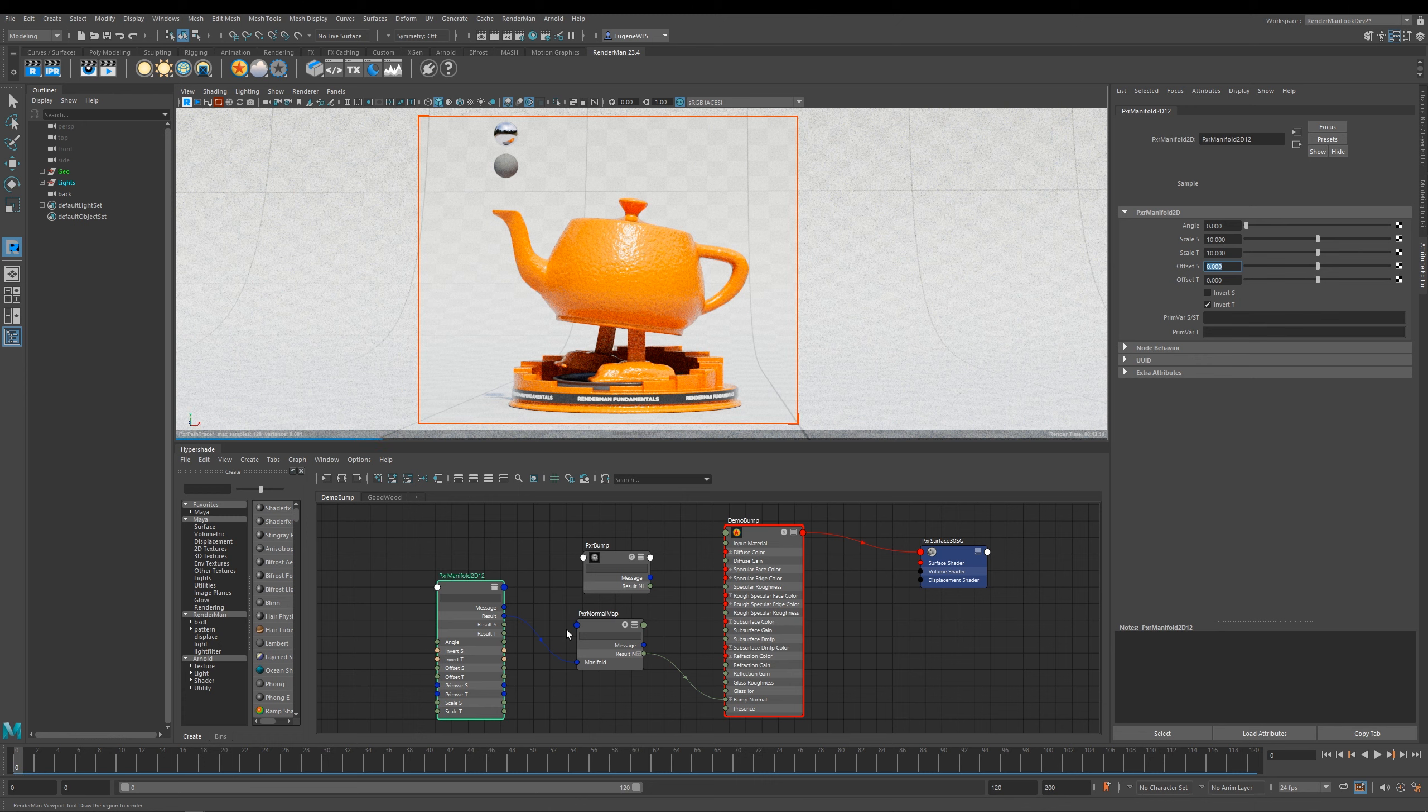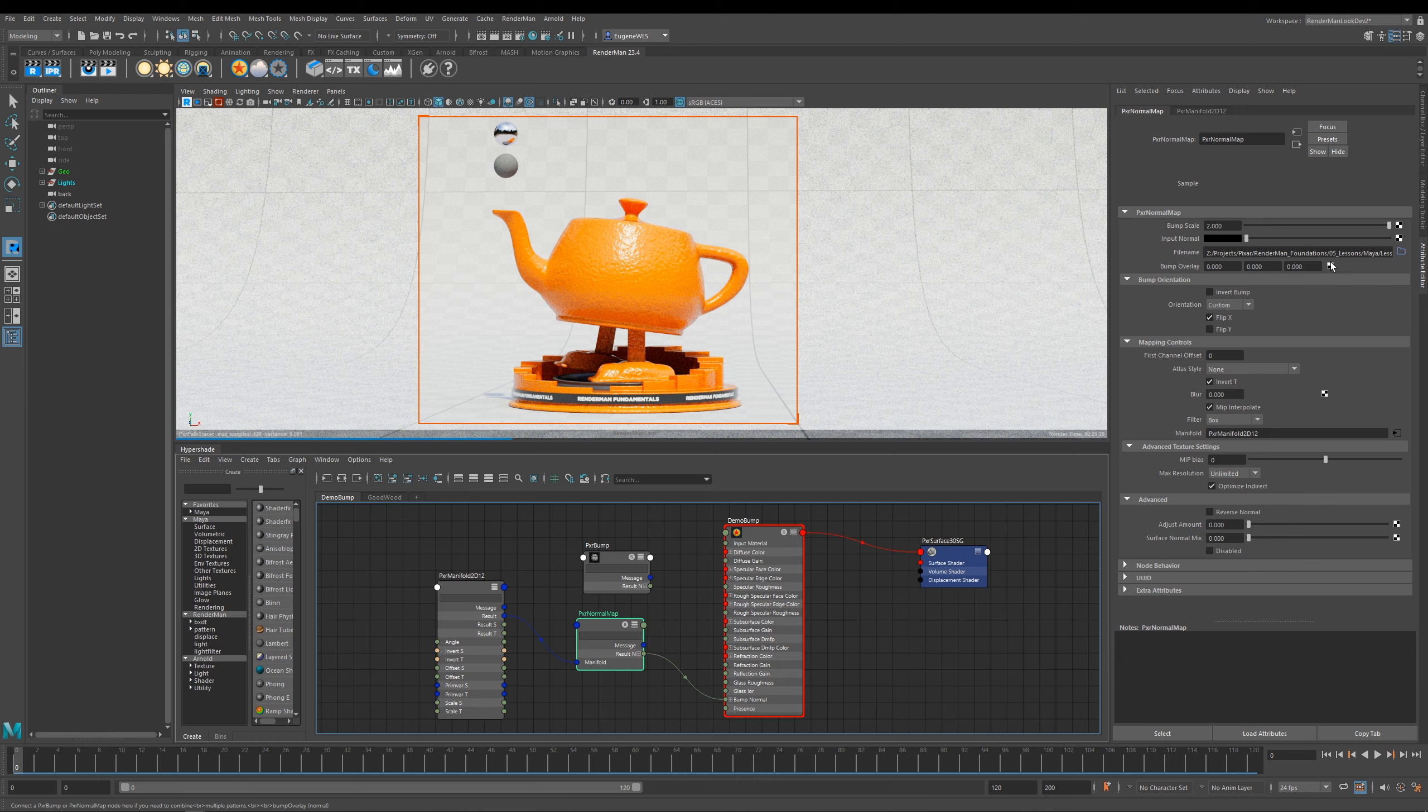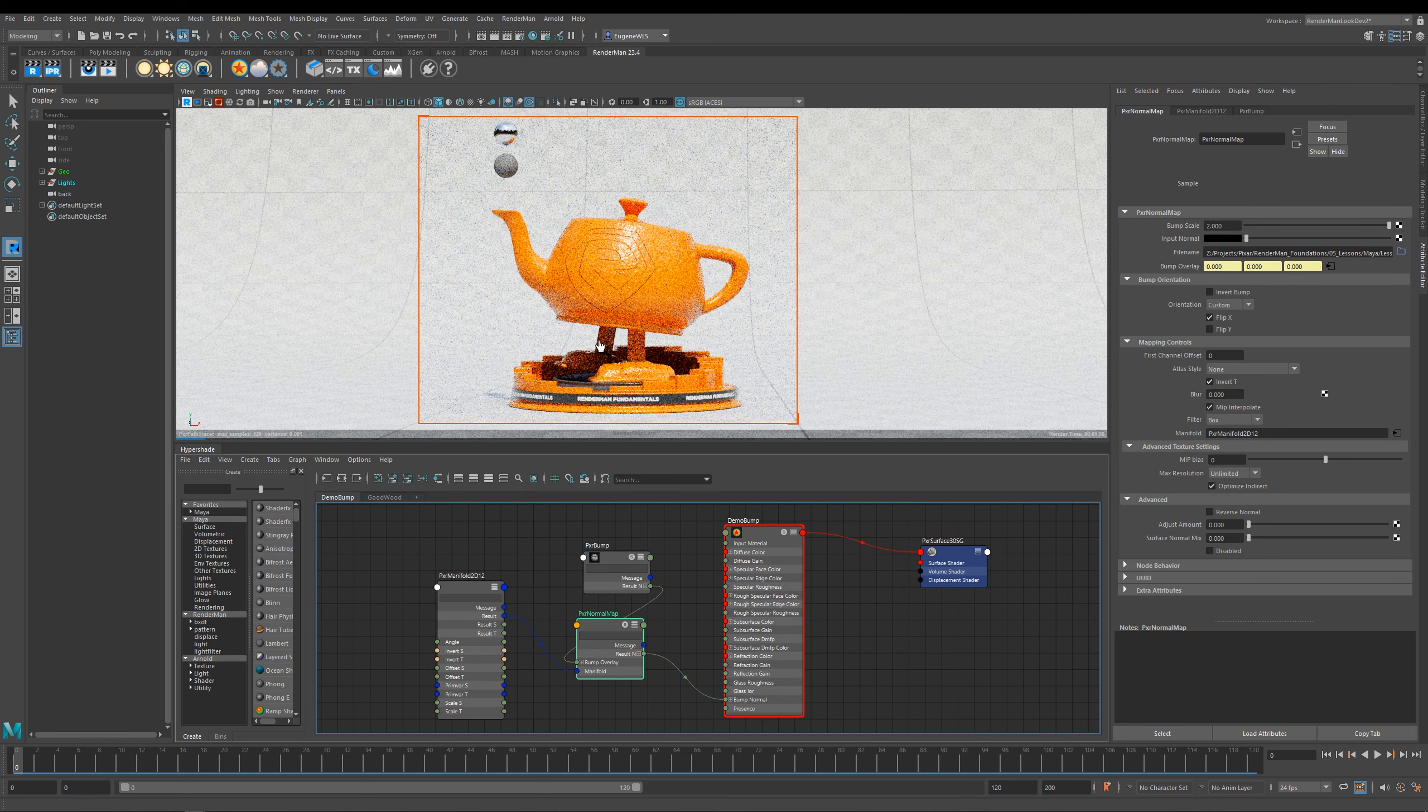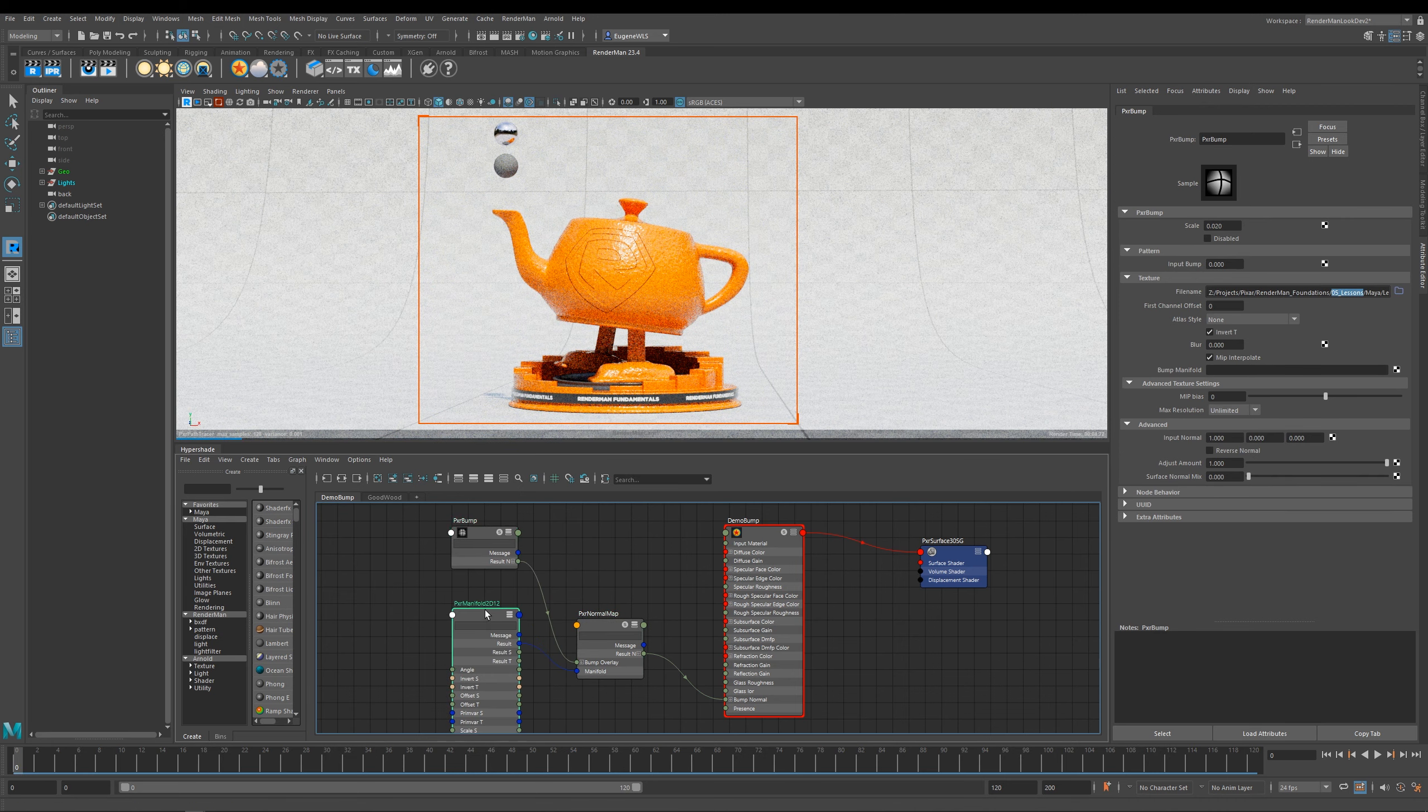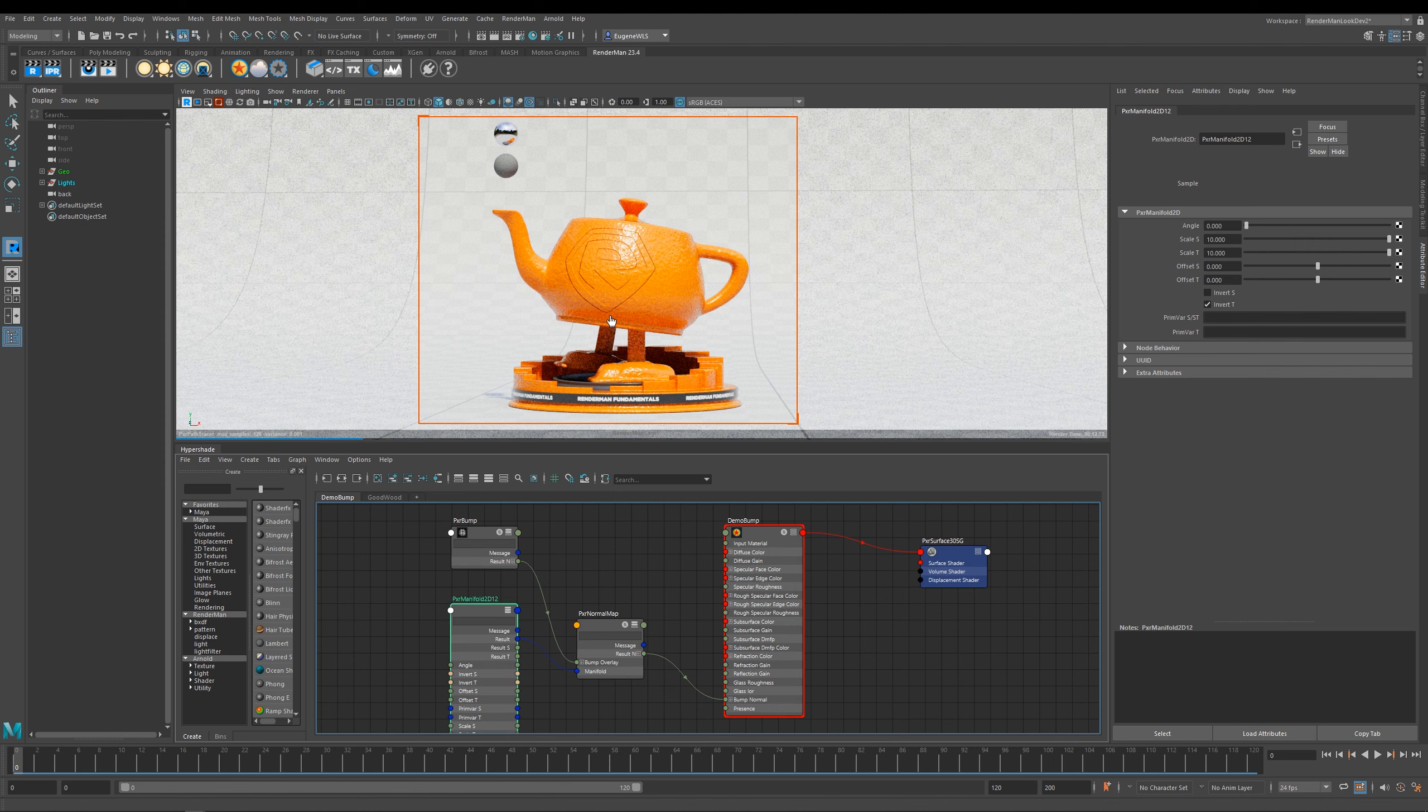Now I promised you a minute ago that I was going to show you how you can overlay a bump map over the top of a normal map. And if I come here to where it says bump overlay and if I middle mouse drag my bump and I drop it onto my bump overlay, now what you can start to see is that I've layered up my normal map here which is my orange normal map texture, and then here I've got my RenderMan logo over the top as well. And that's all controlled within this Pixar normal map.